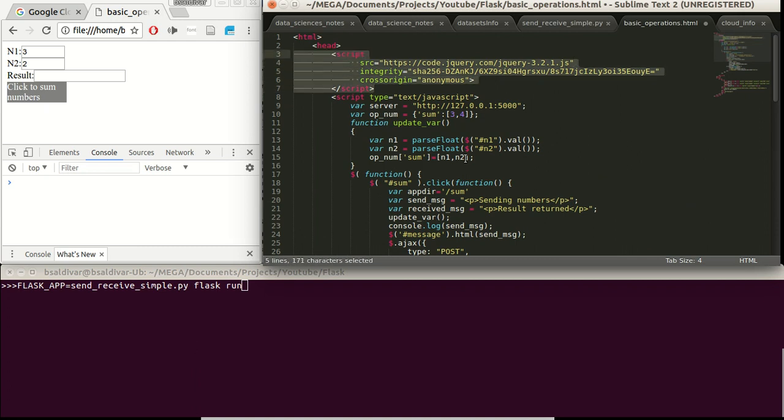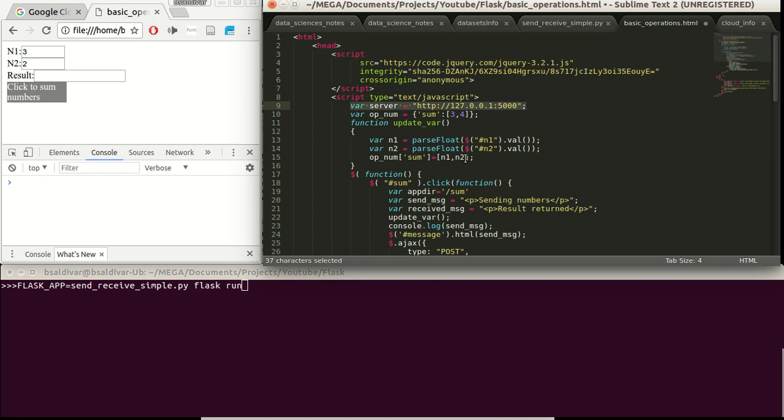We will describe in the head the jQuery CDN where we are going to download the library from here. Later on we have a variable with the IP address, in this case I am running Flask in the same computer. The default Flask port. This op-num variable is going to be the one that we are sending from this HTML file to the Flask server.